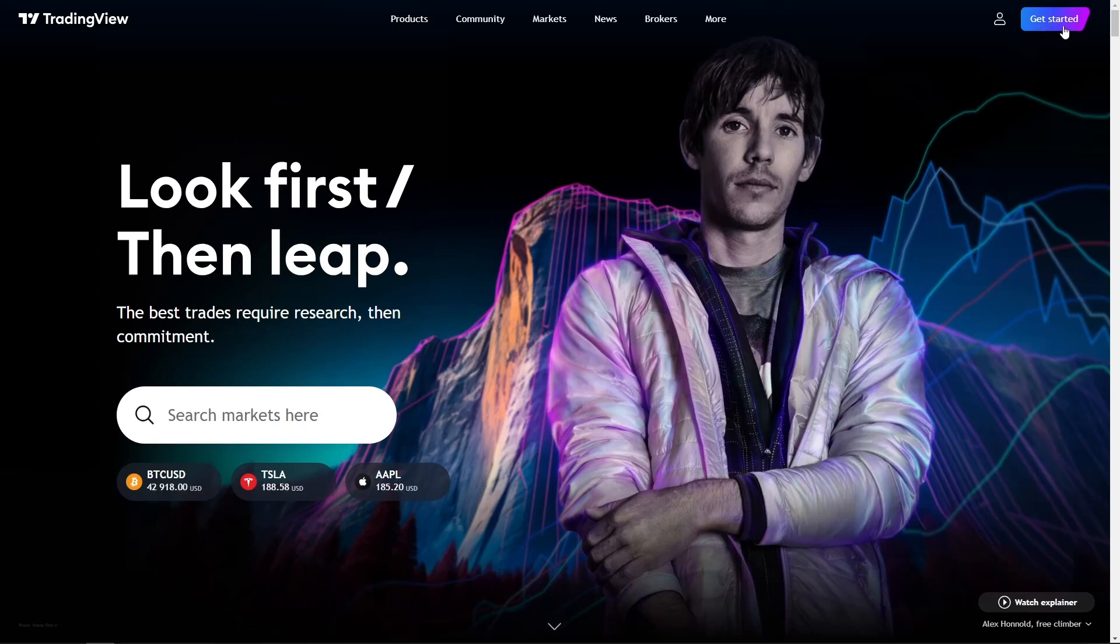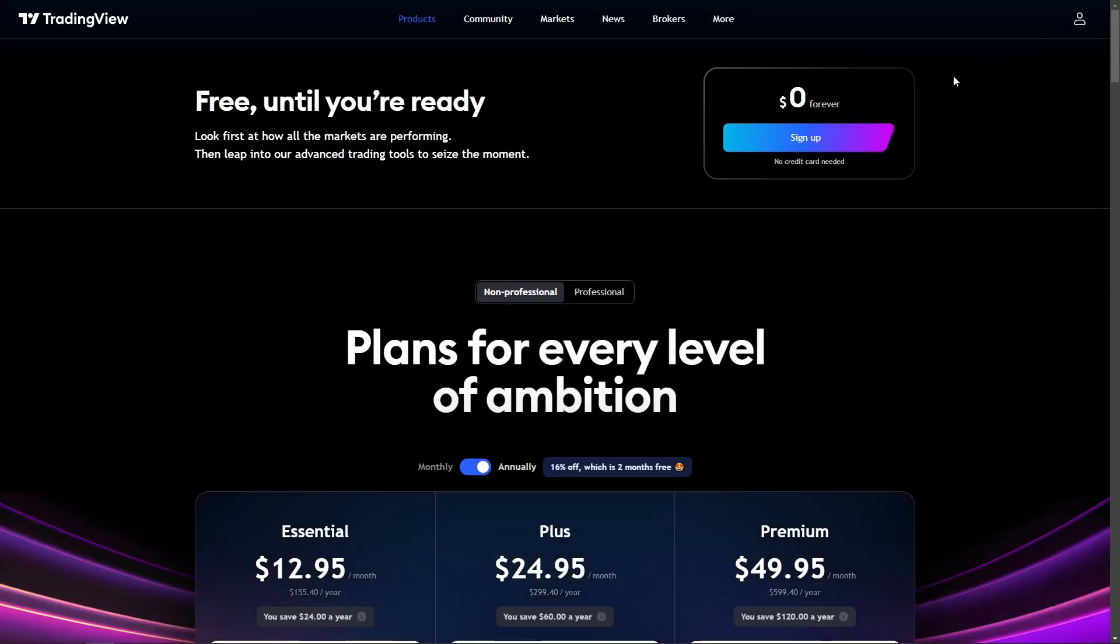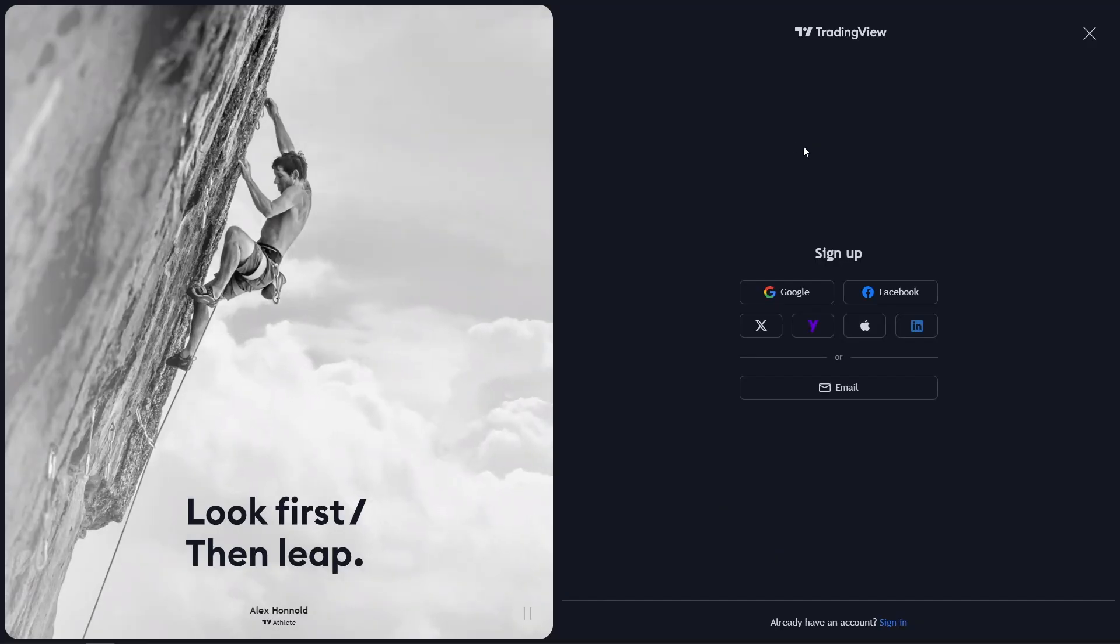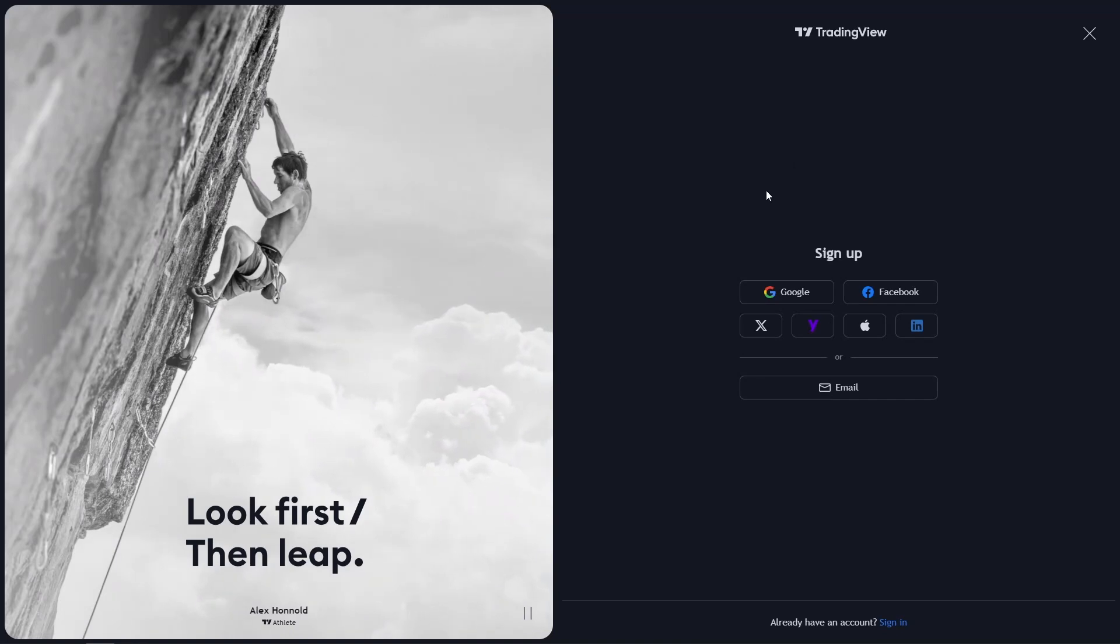Next, you will see the different options available and select the Sign Up for Free option. Clicking this button will lead you to the registration page.